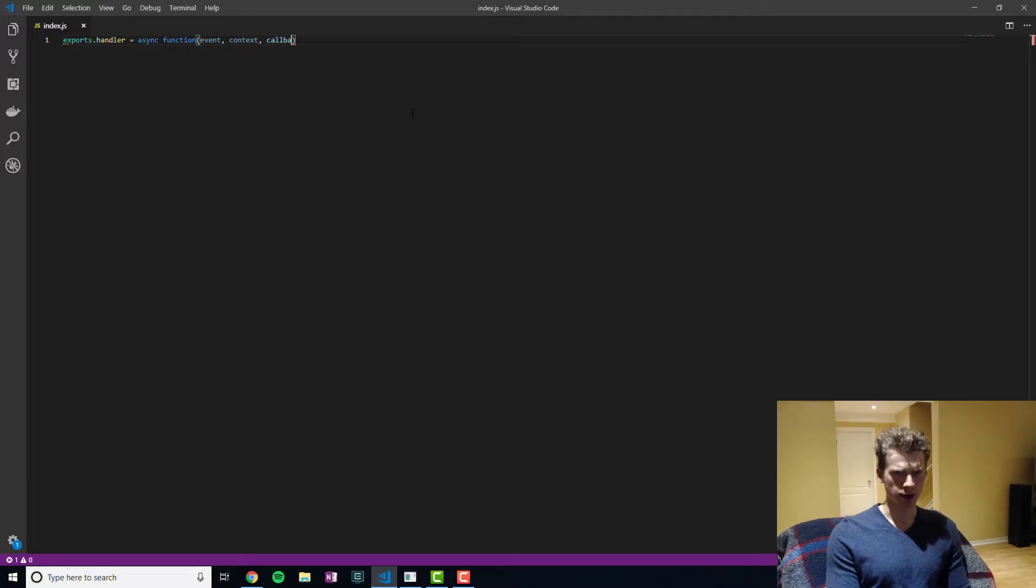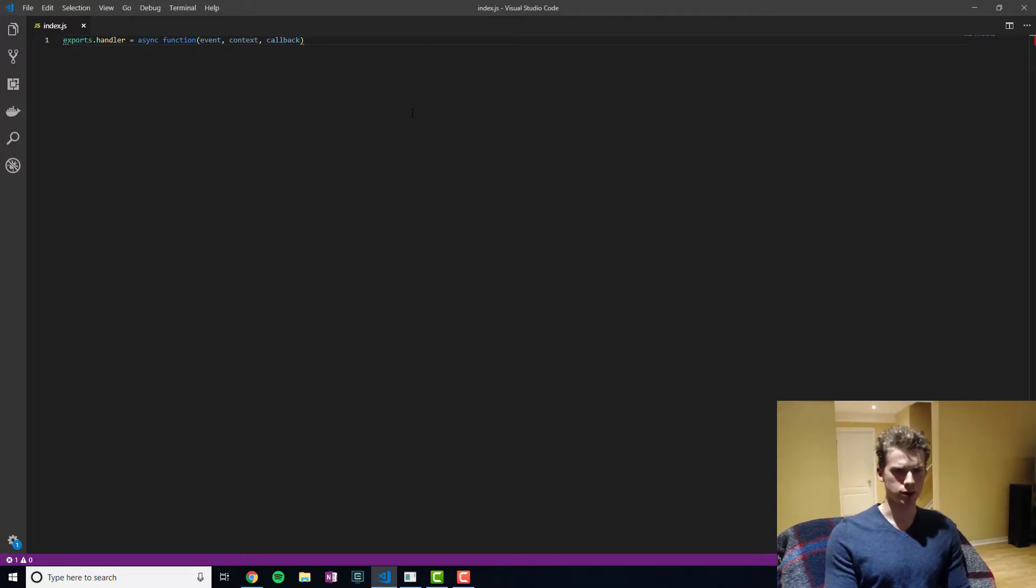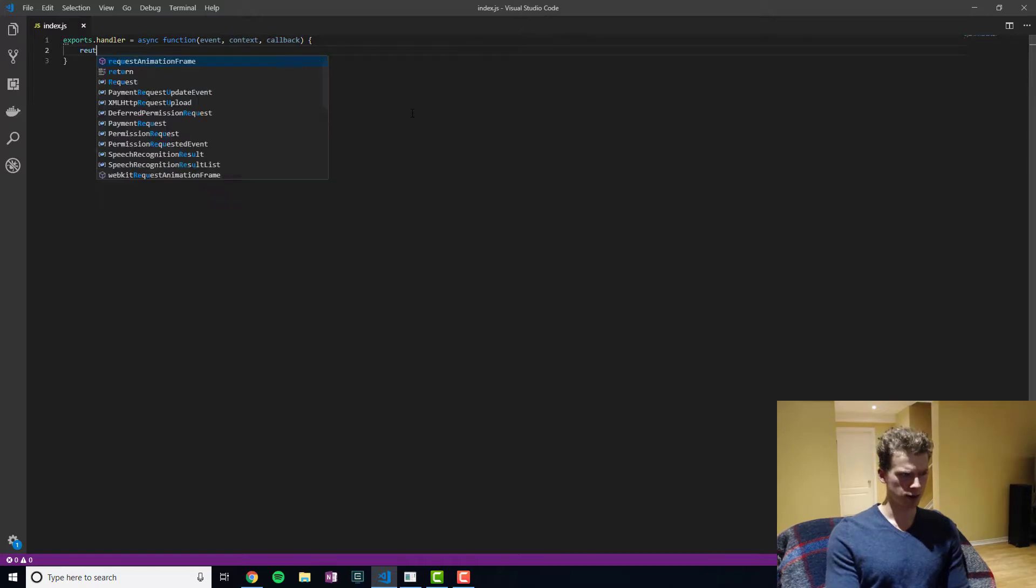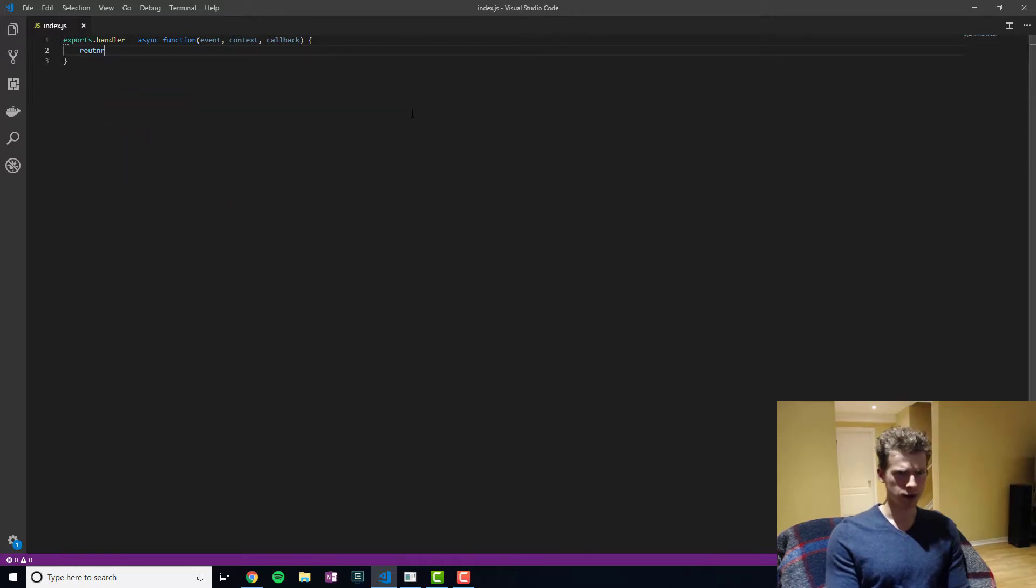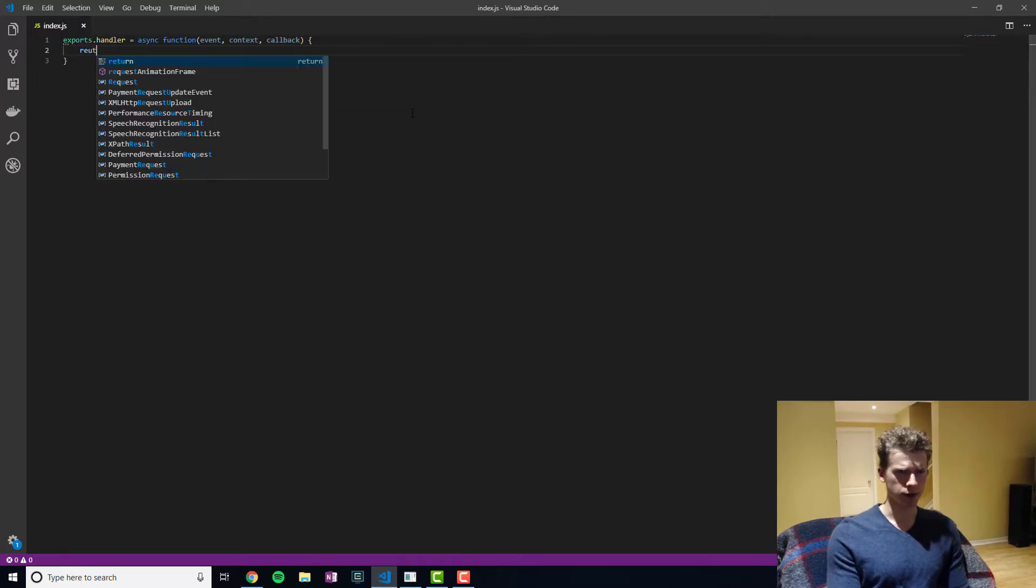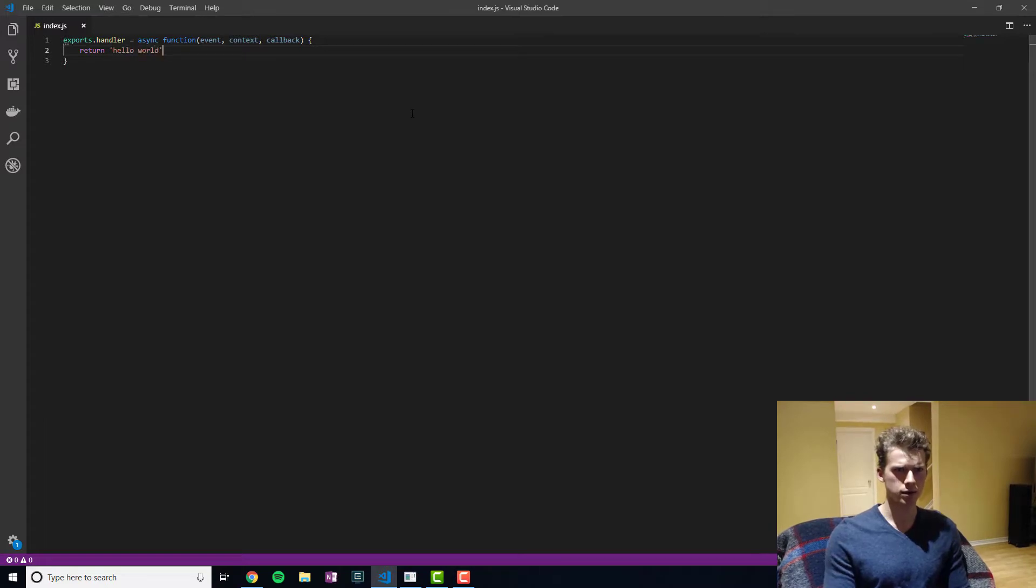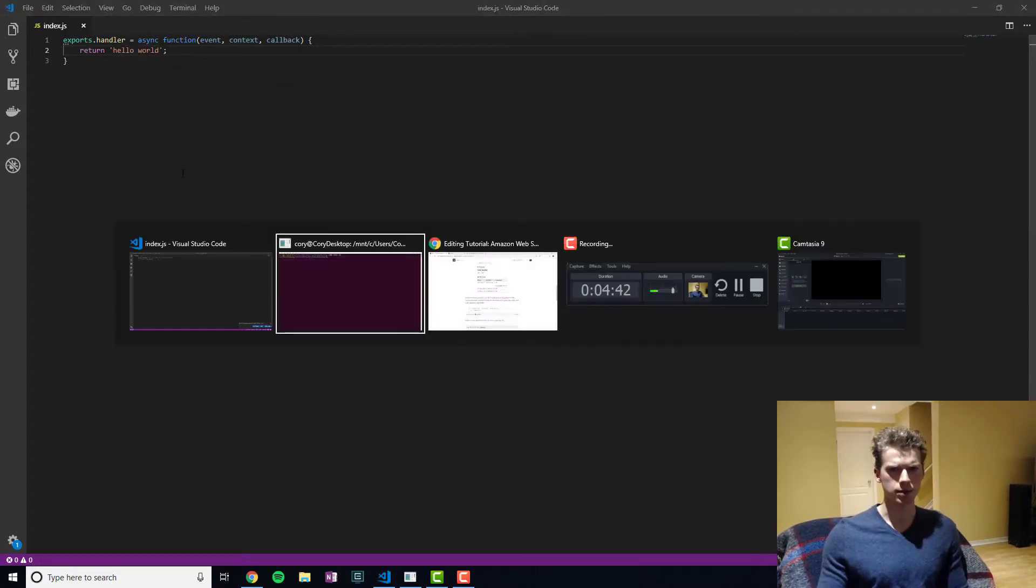And then finally we have the callback if you wanted to run a callback. And we will simply be returning a hello world. Okay, so we're going to keep this as simple as possible.